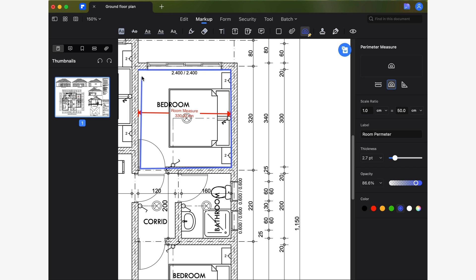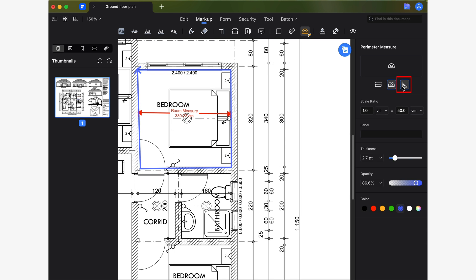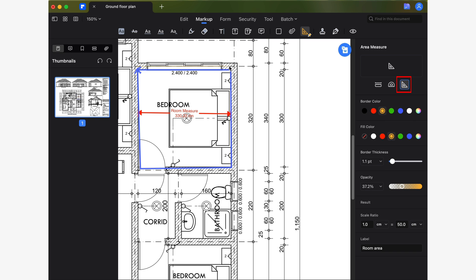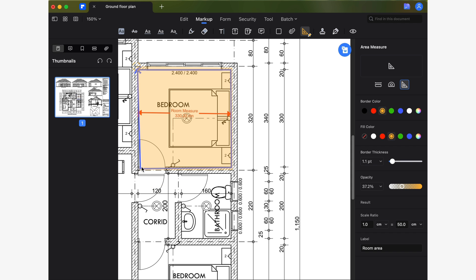Finally, let's find out what the area of this room is. Now I'm going to select the area measure tool, choose a custom color for the border and fill, reduce the opacity and add a descriptive label.